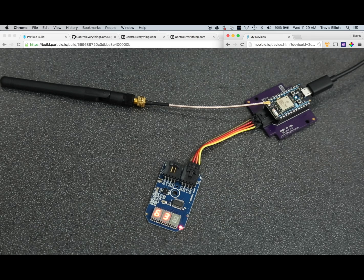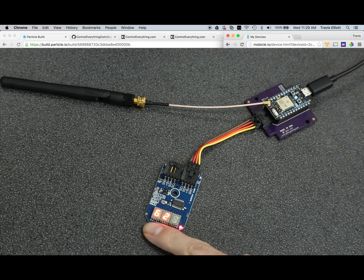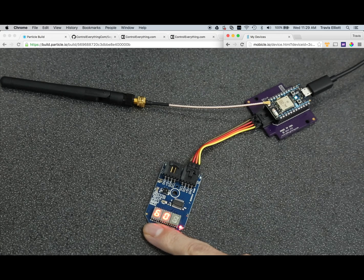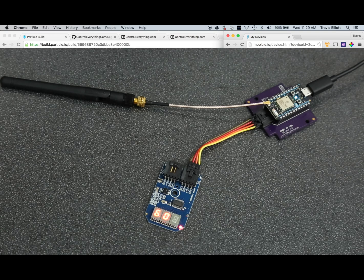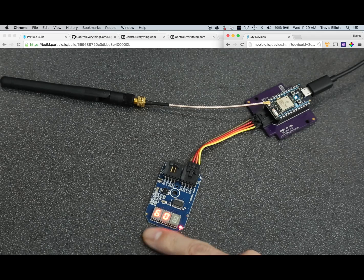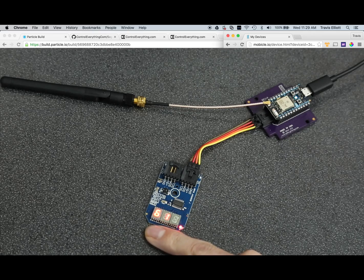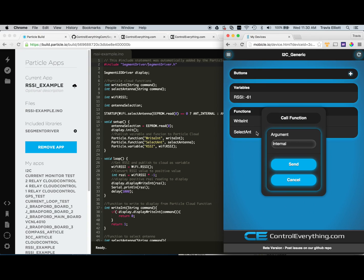And you'll see now we're getting a reading of 60, 62, 63. The lower this number is, the better your connection strength is. So we got down to 59 there. So let's switch to the external antenna and see what that does for us.